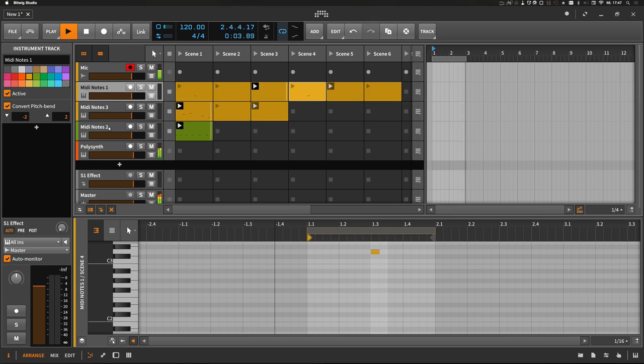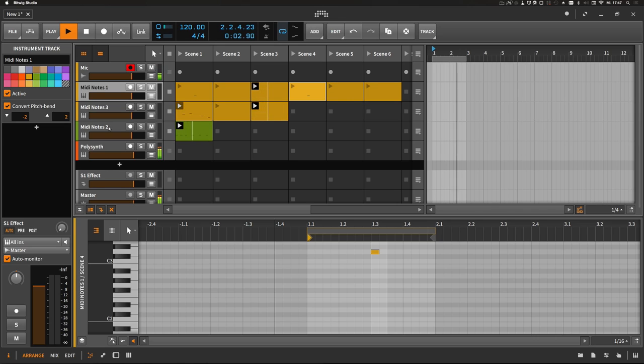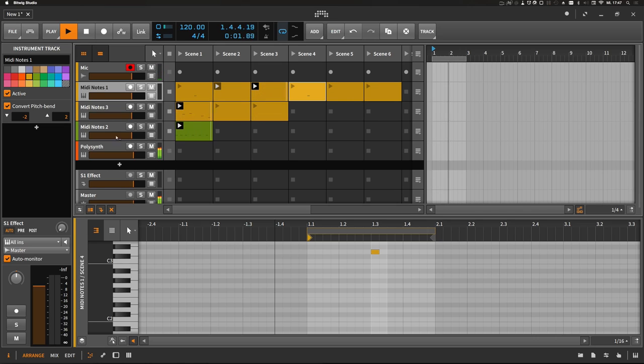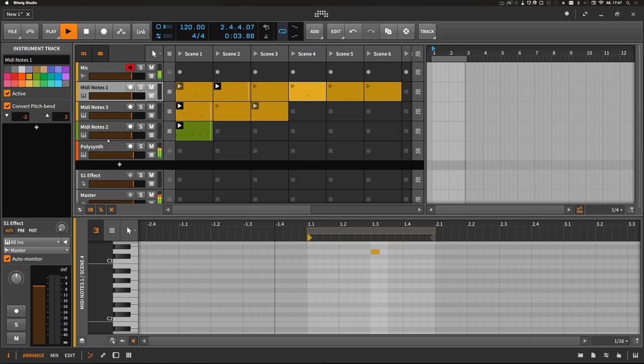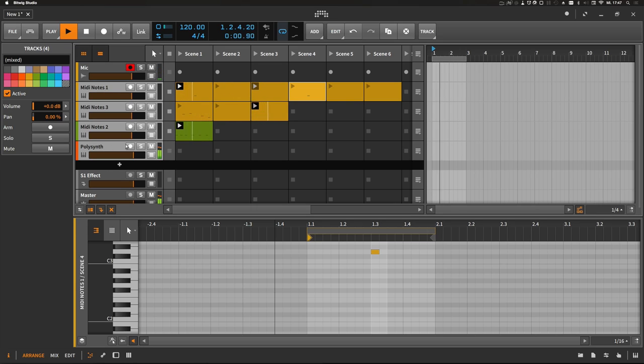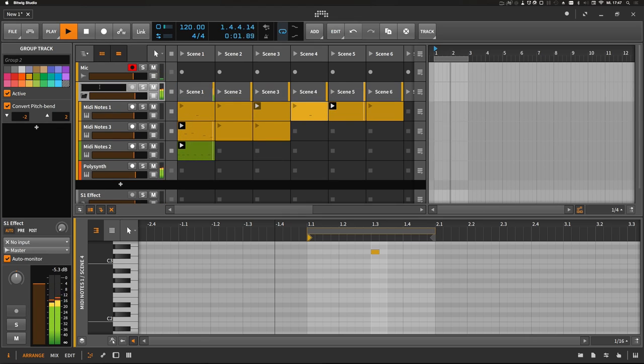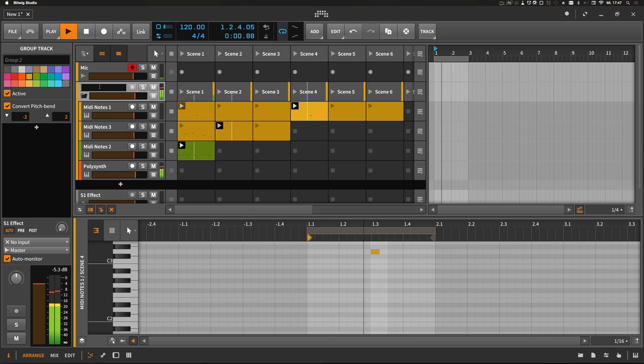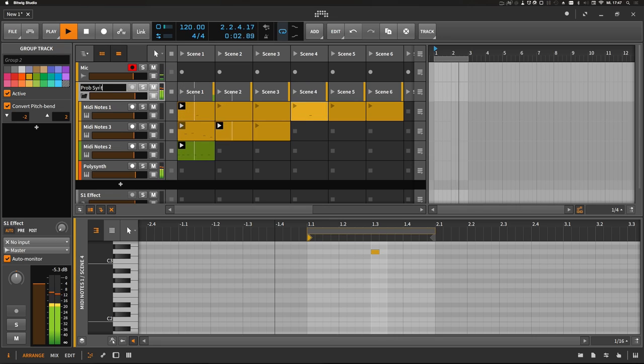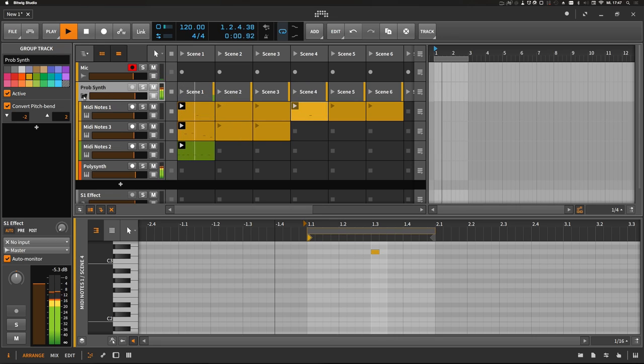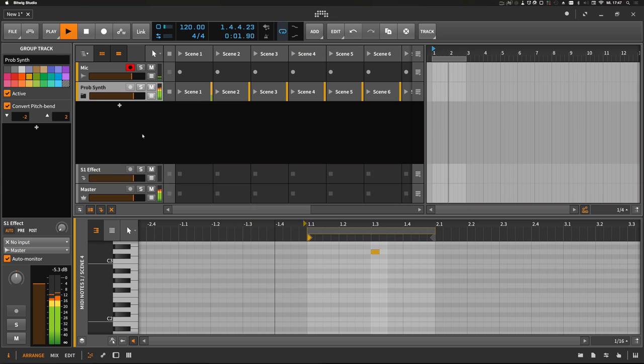And you can extend this technique as far as you want so there's no limit. And at the end select every track, group it, give it the name and go on with your track.